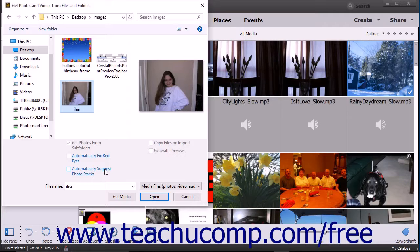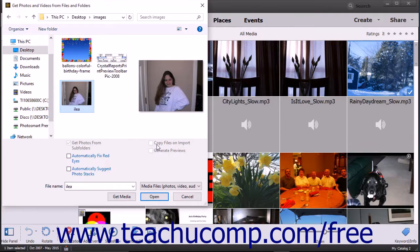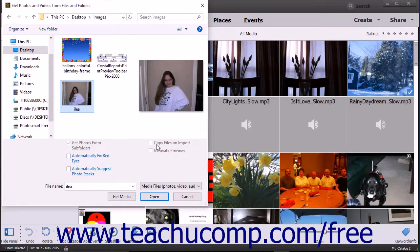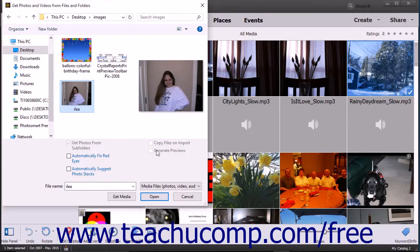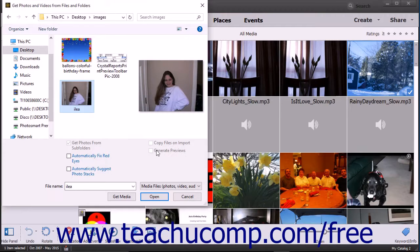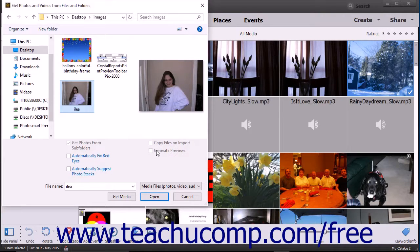For photos on removable drives or DVDs, you can check the Copy Files on Import checkbox to import the photos versus linking to them, which is the default behavior. You can check the Generate Previews checkbox to generate and display low-resolution preview copies of those images instead.